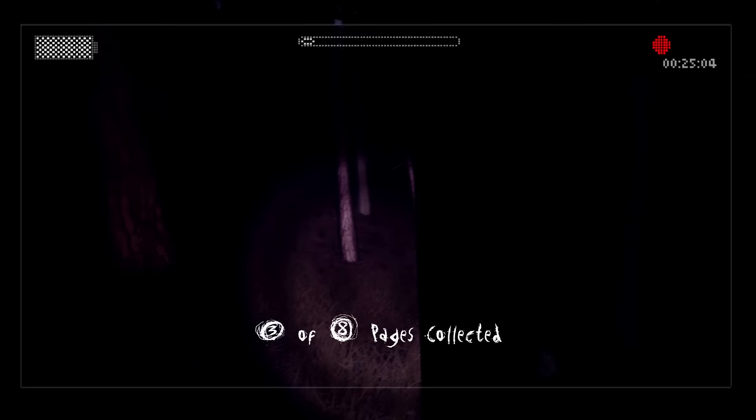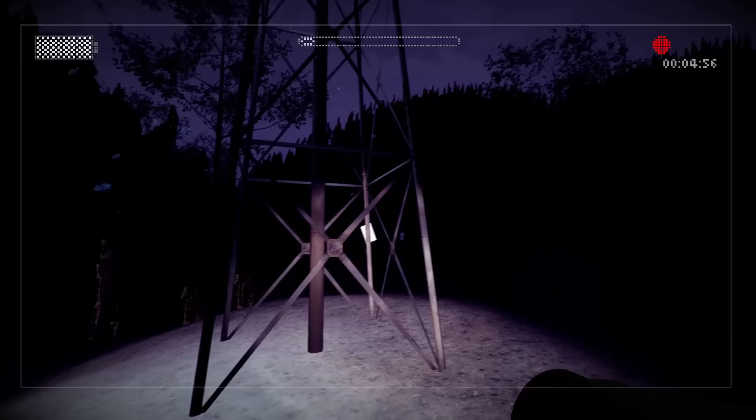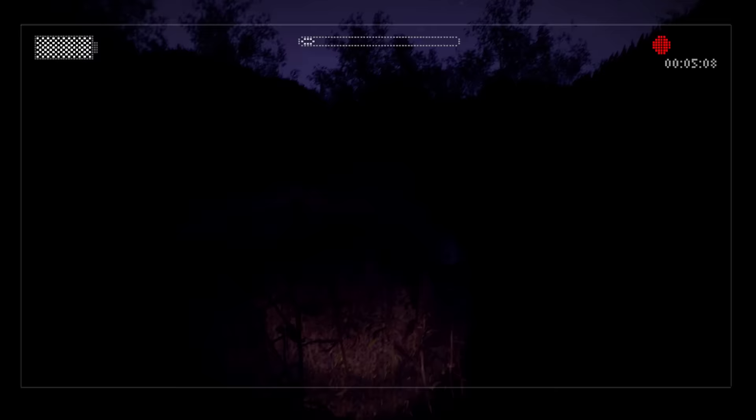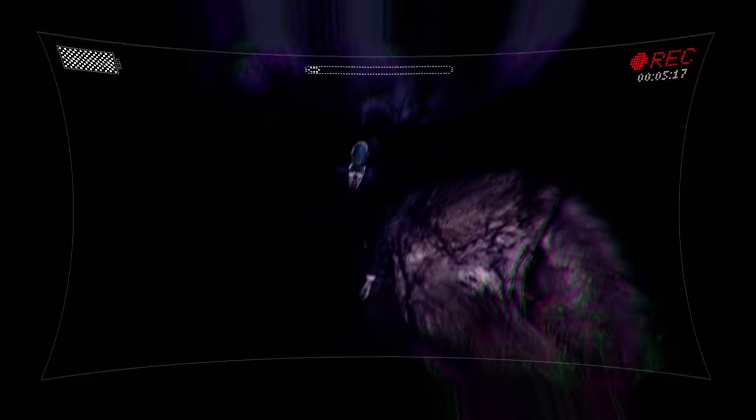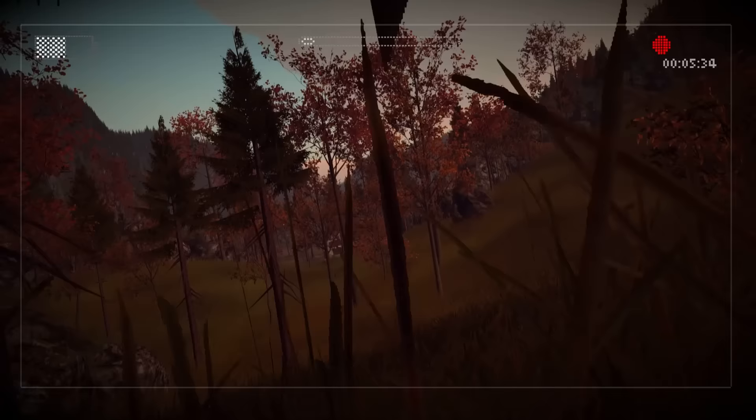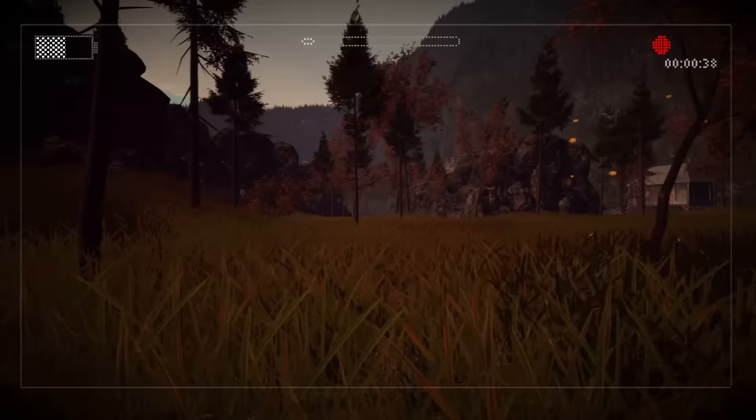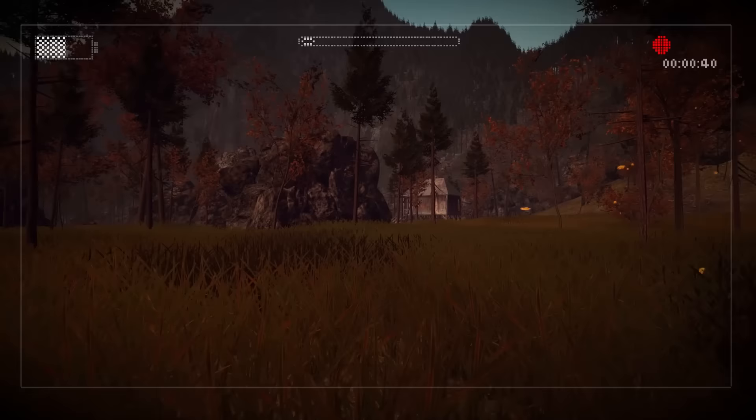However, Slenderman now begins hunting her, and with each page collected becomes more aggressive. After eight pages are gathered, Slenderman appears behind Lauren and chases her down. When she awakens, Lauren finds herself in a field near the Coleman mining facility. It is now sunrise, so she has been unconscious for several hours.